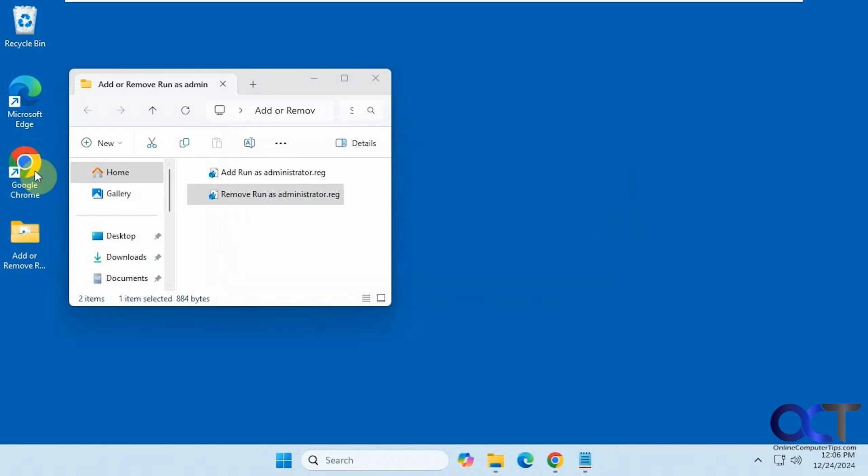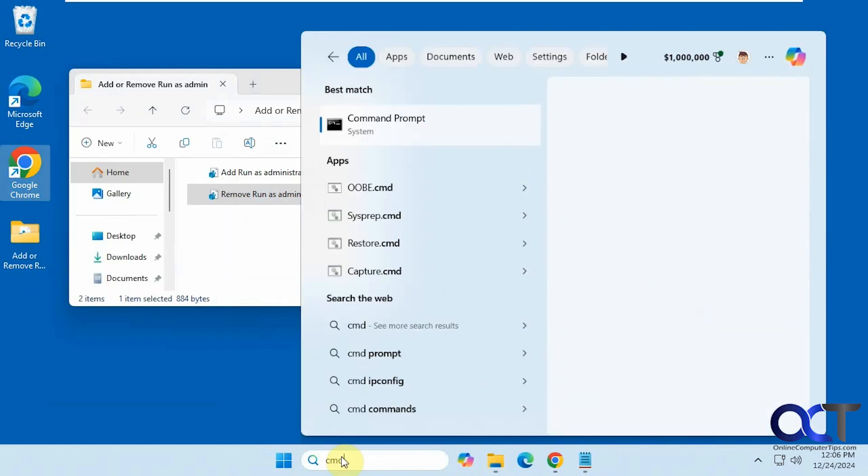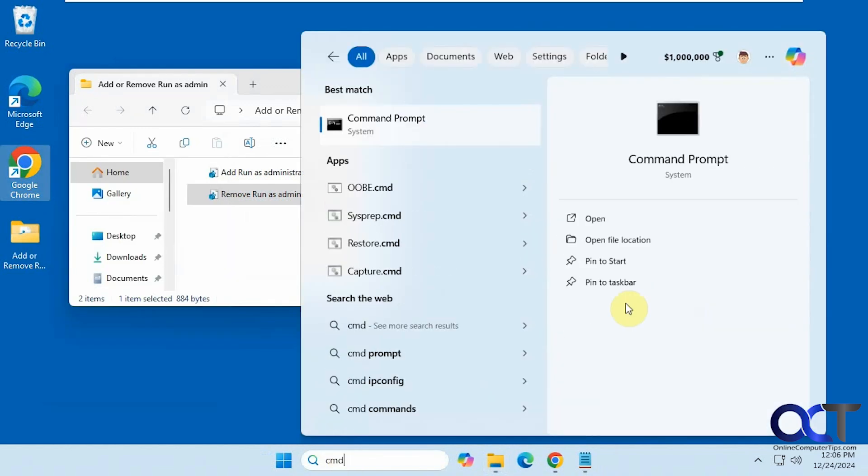Now you can see we don't have the run as administrator option there. And same here.